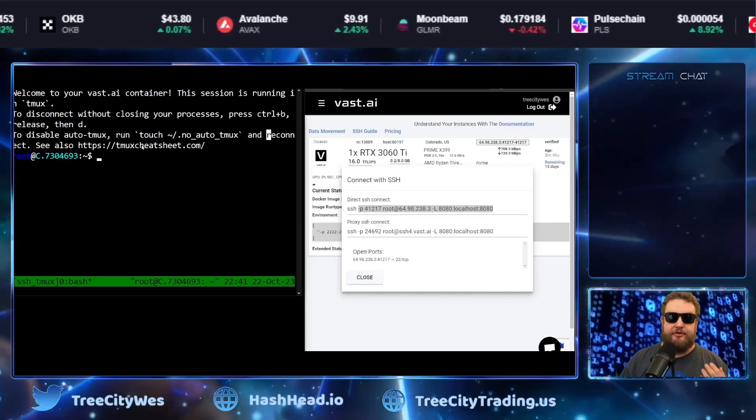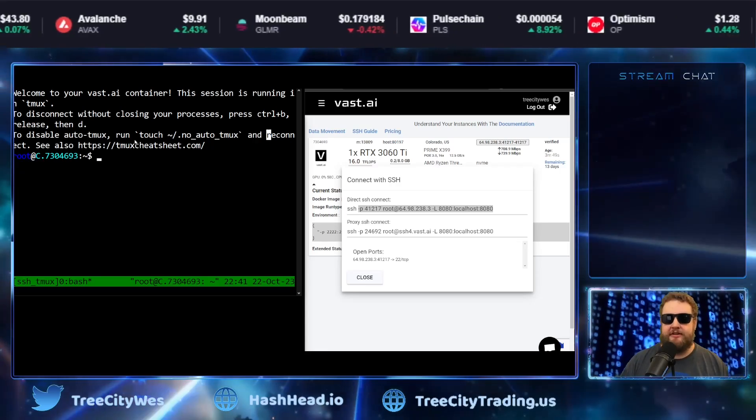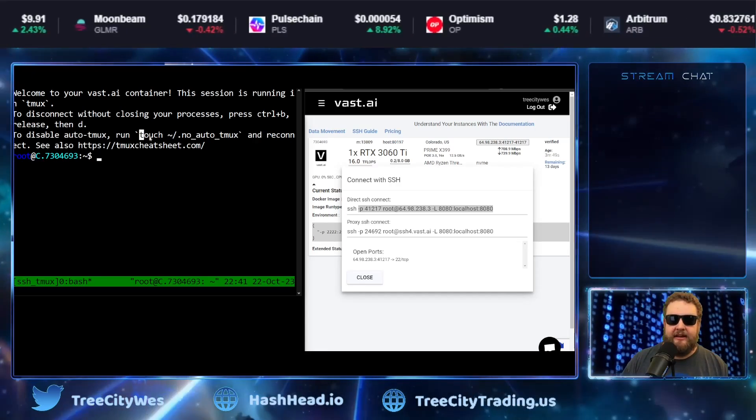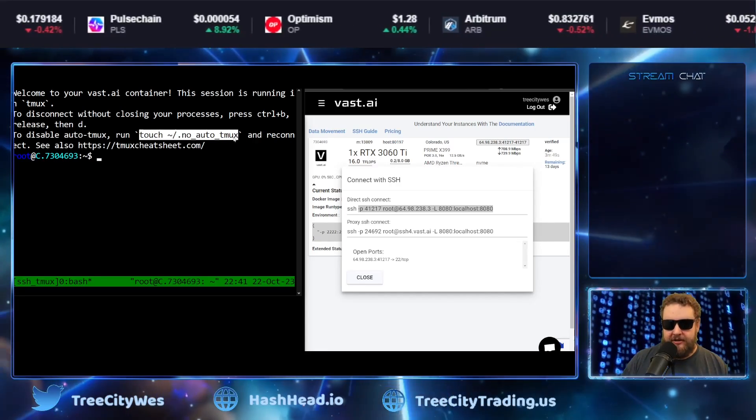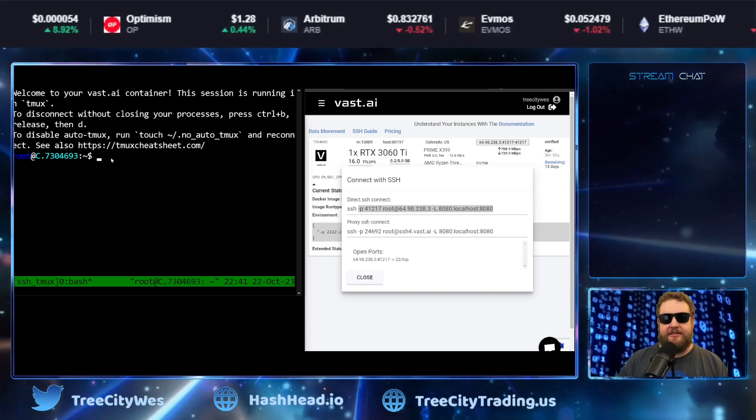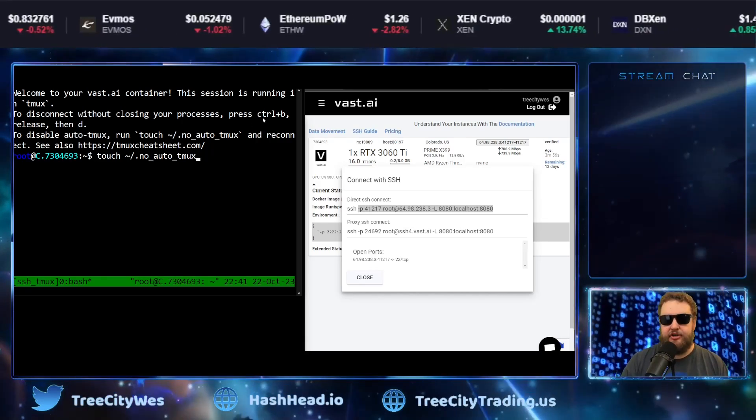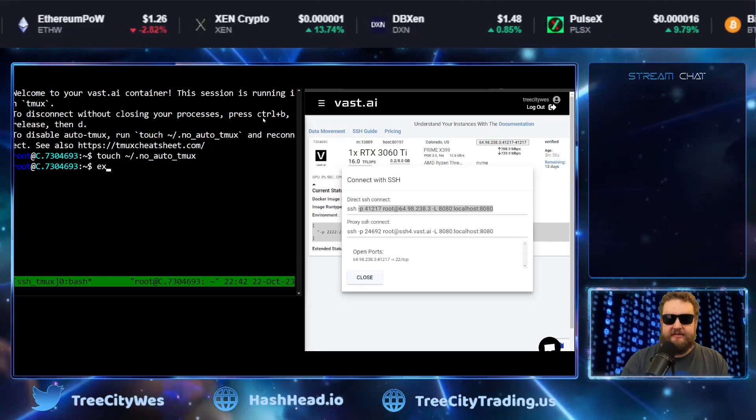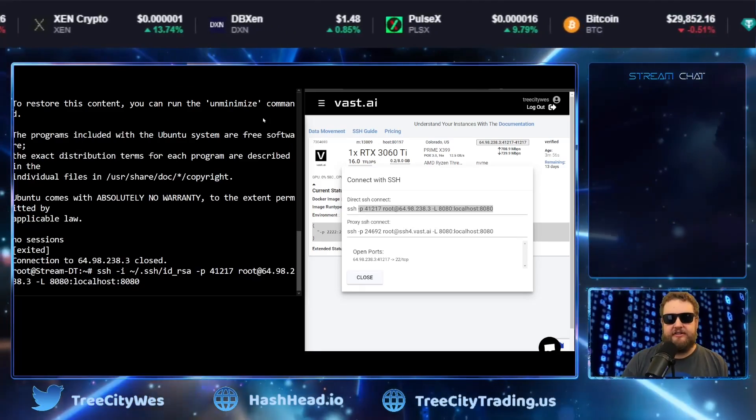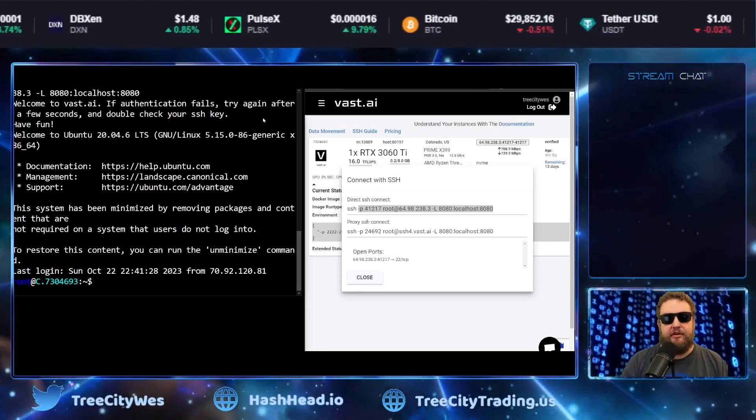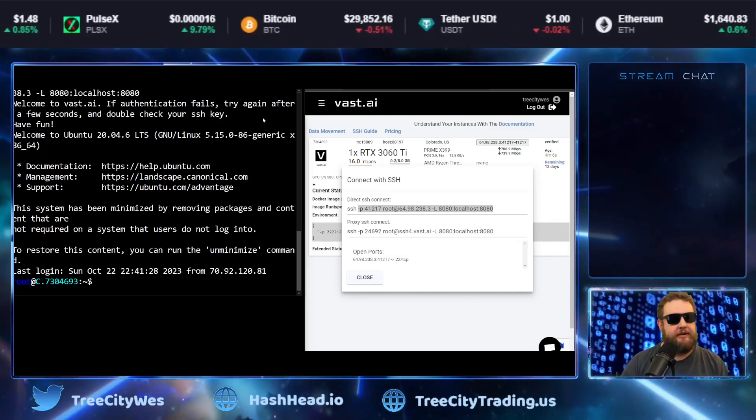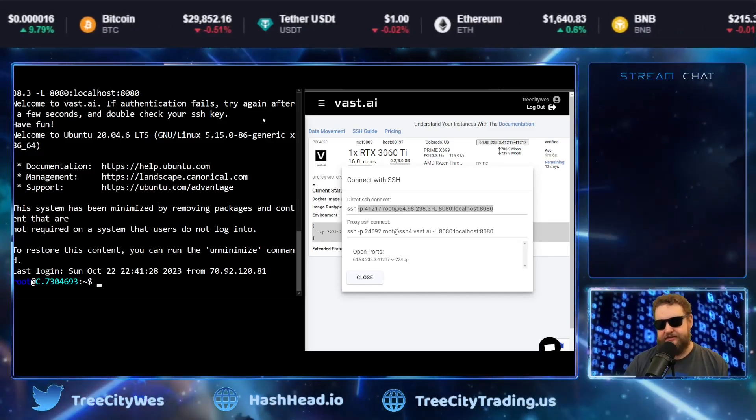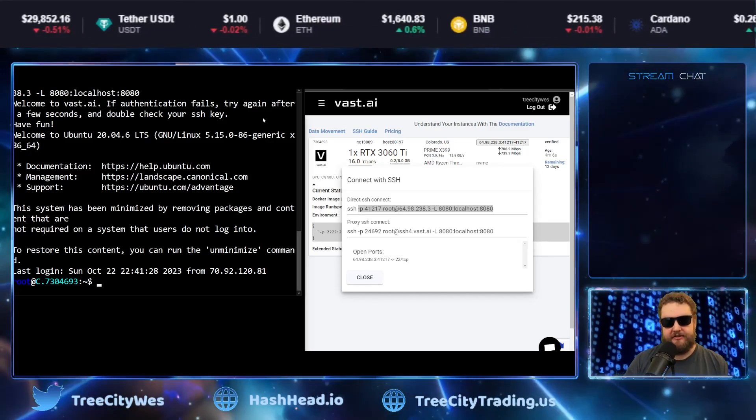Another quick tip if you're using Vast and you're planning to run Tmux, you're going to have to run this command touch no auto Tmux. They like to use Tmux as well, so if you type in this touch no auto Tmux command, type exit, restart your session. Now it doesn't start Tmux. You notice there's no green bar at the bottom. We're able to get right into our session and create our own Tmux instance.